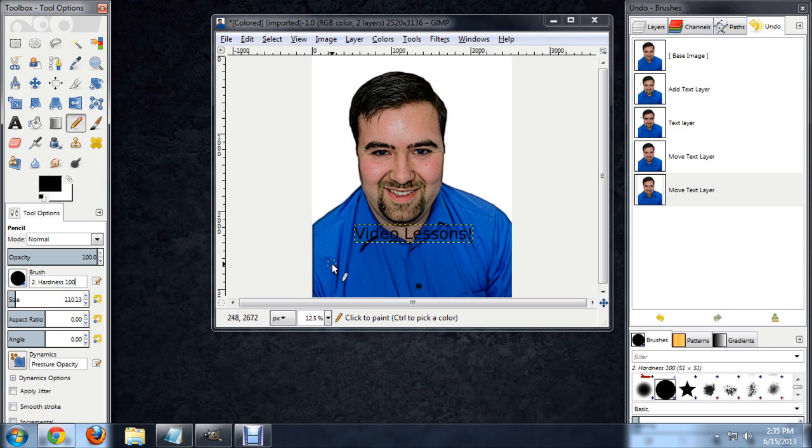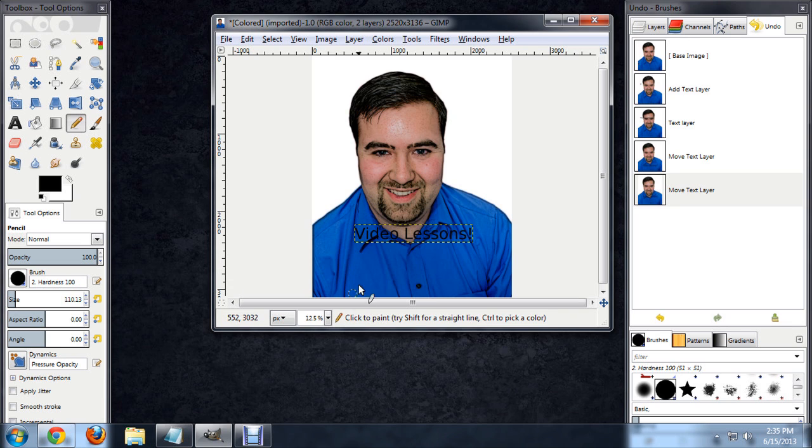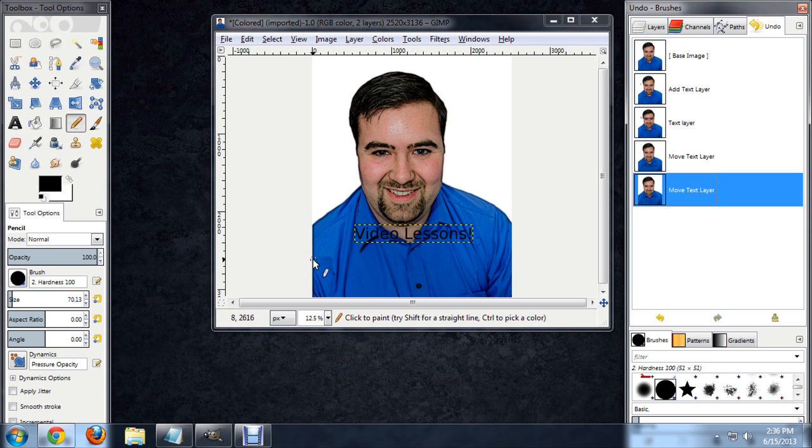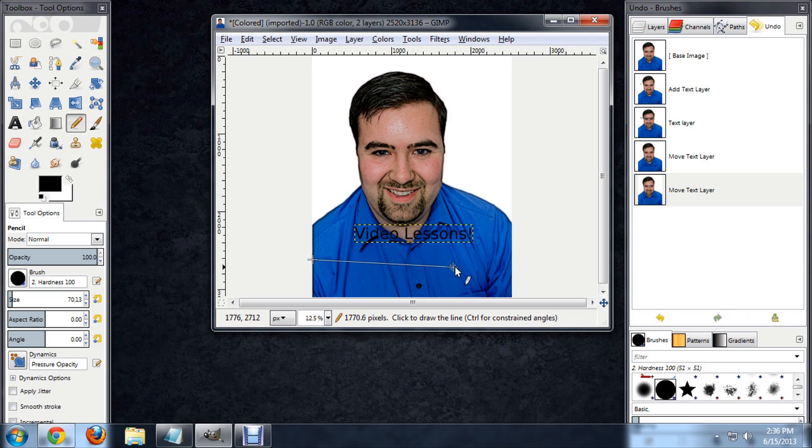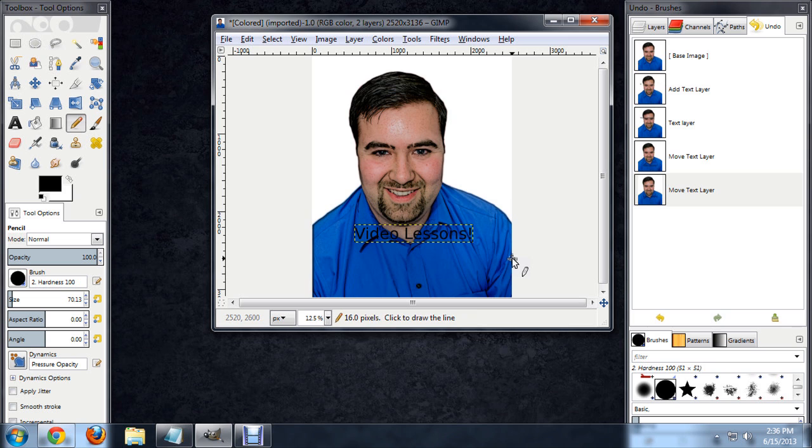We'll hold the open bracket key to make that a little bit smaller for us. Make sure that text isn't selected. We're going to click over here and hold down the Shift key and the Control key. The Shift key is going to make this line for us. The Control key will snap it so it's exactly horizontal.